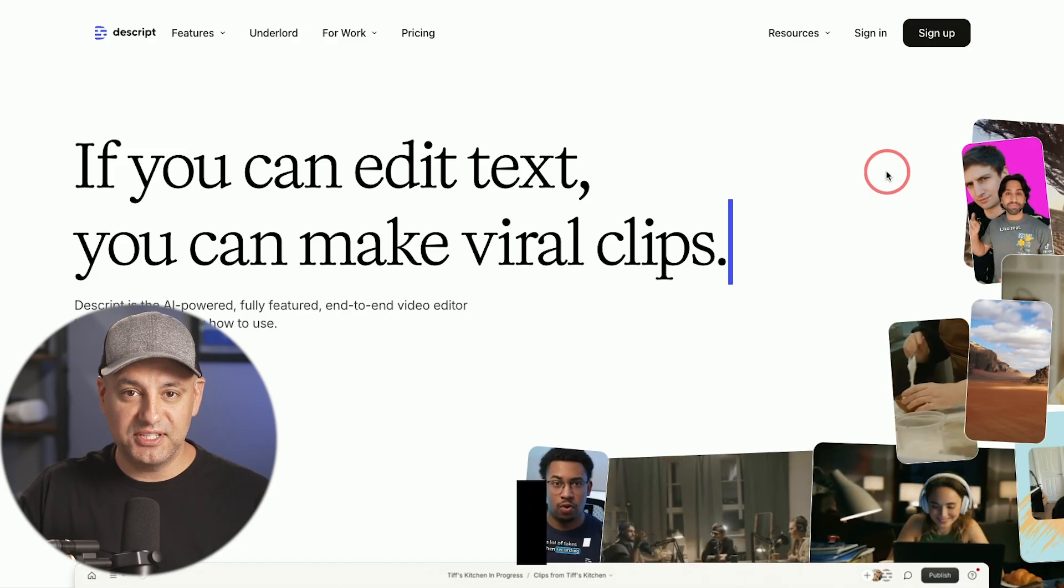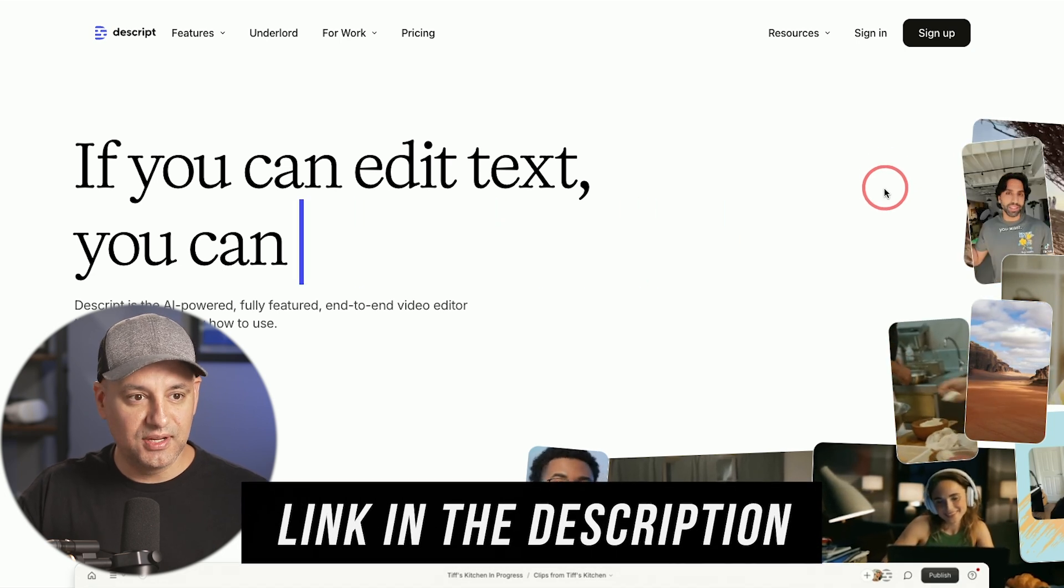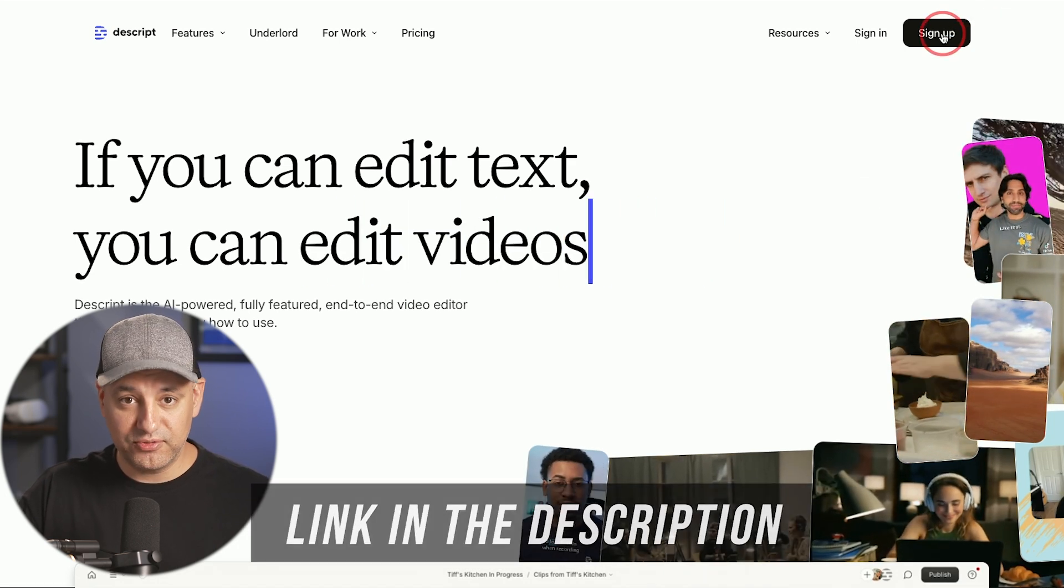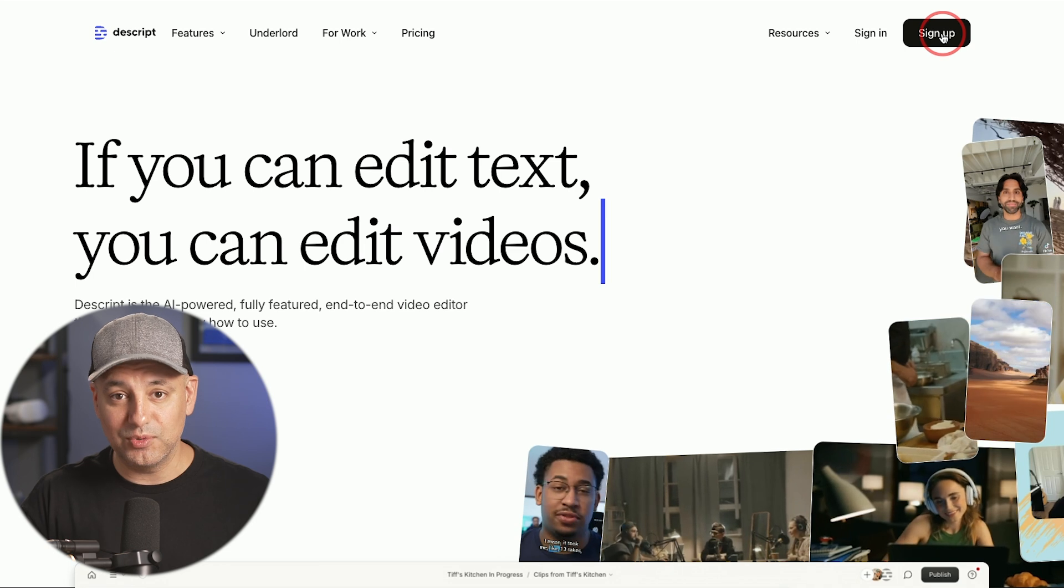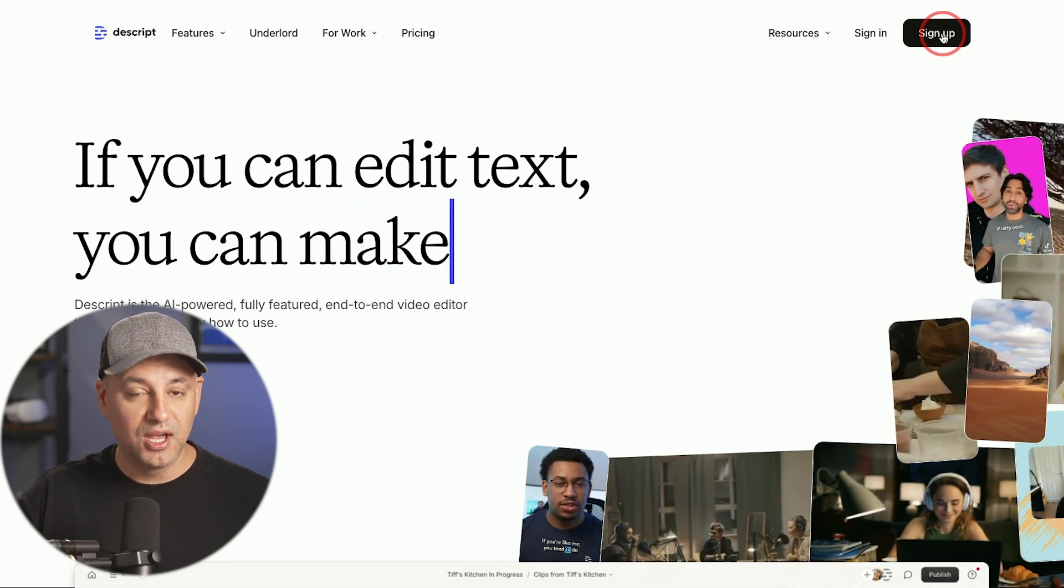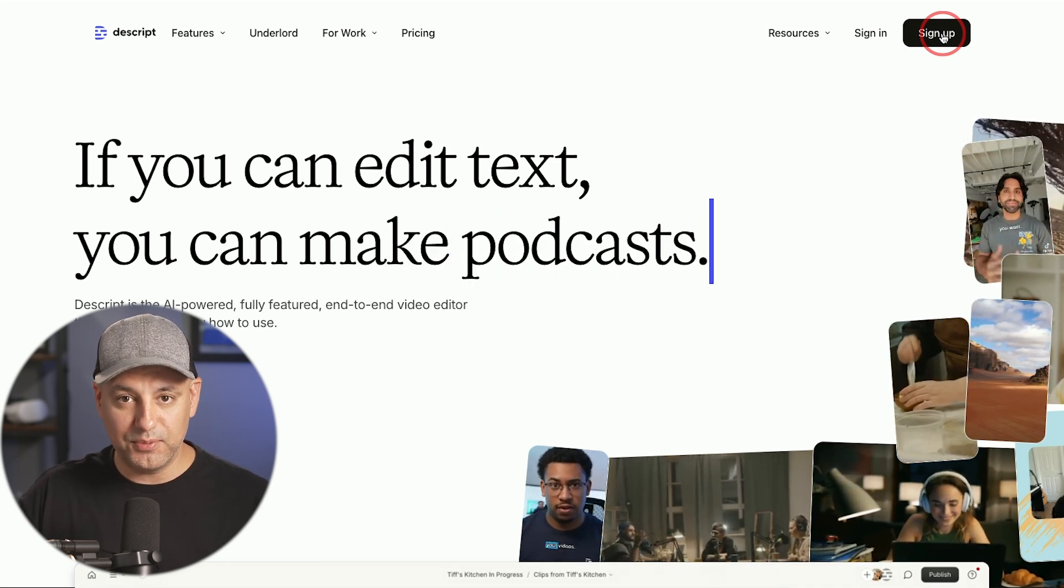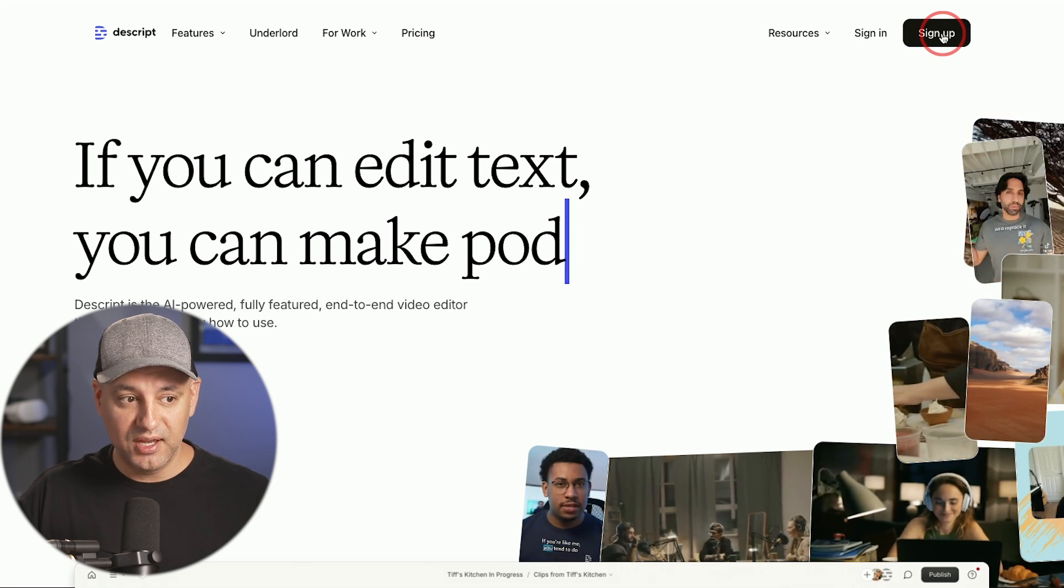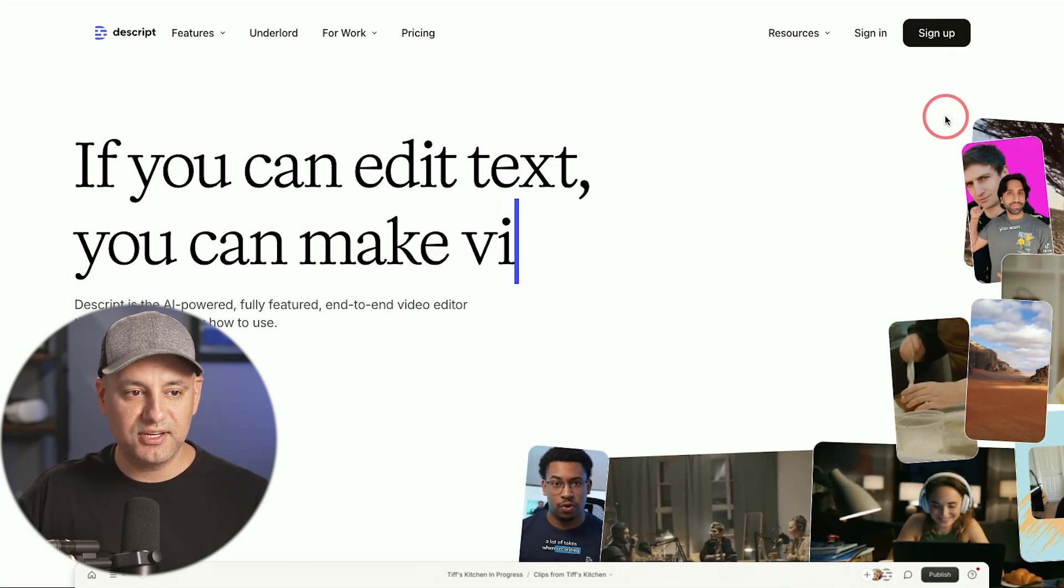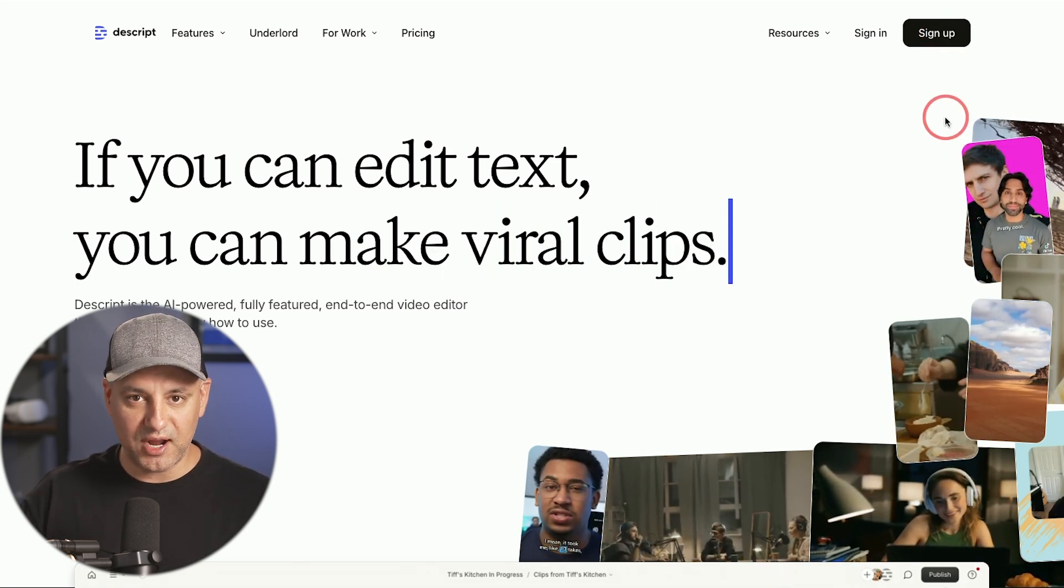This app is called Descript. I'll put a link in the description and you can go ahead and sign up for free. The free version lets you edit text and it will make those edits in the video for you, but they have some paid upgrades that I'll point out for some of the more advanced AI options that you don't need for simple video editing but you may want to use them to speed up the process.